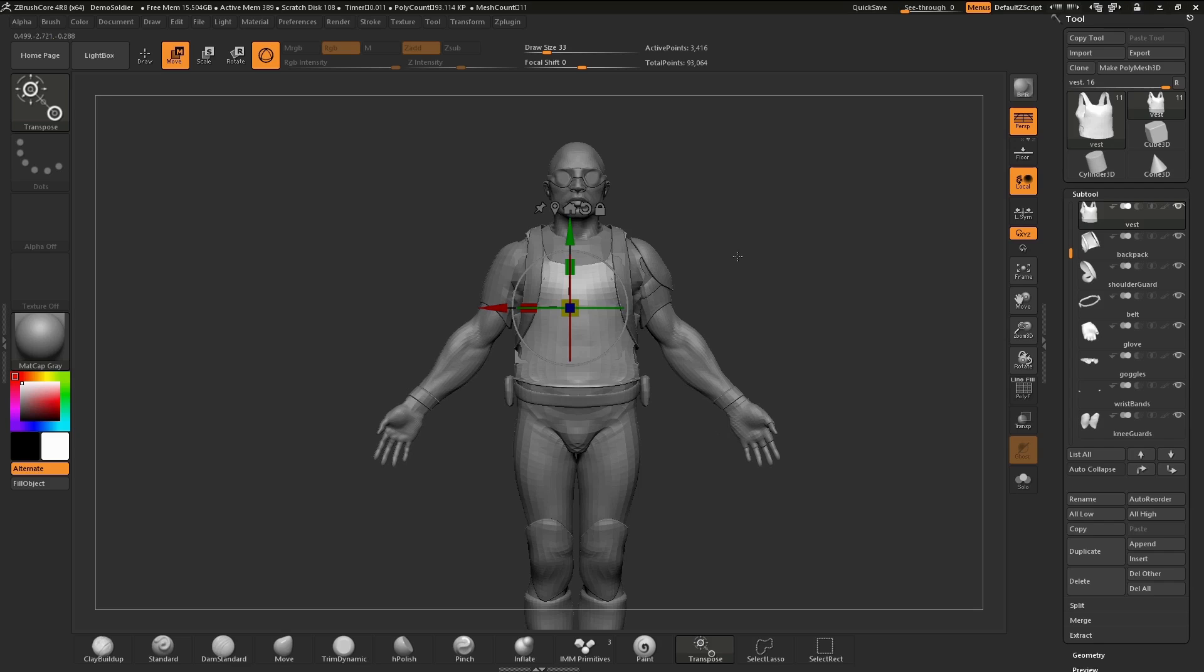That's the simple basics of using the 3D gizmo within ZBrush Core. Thank you for watching this video and happy ZBrushing.